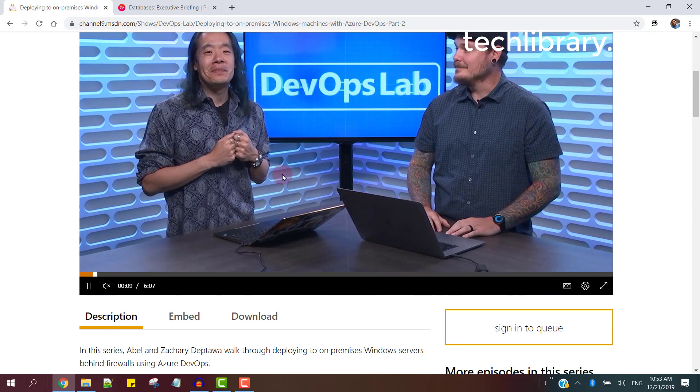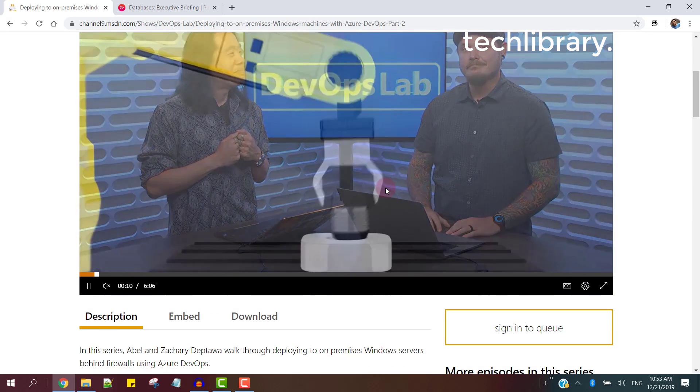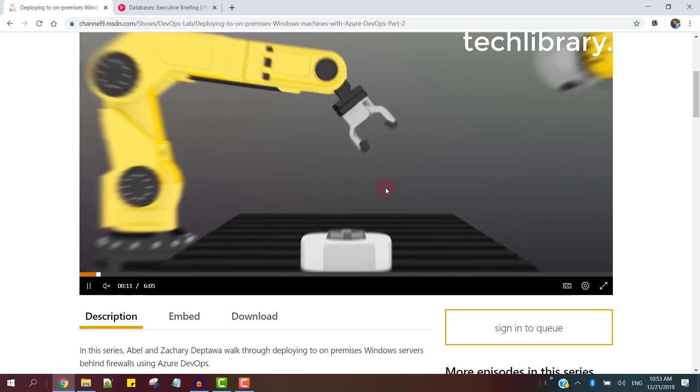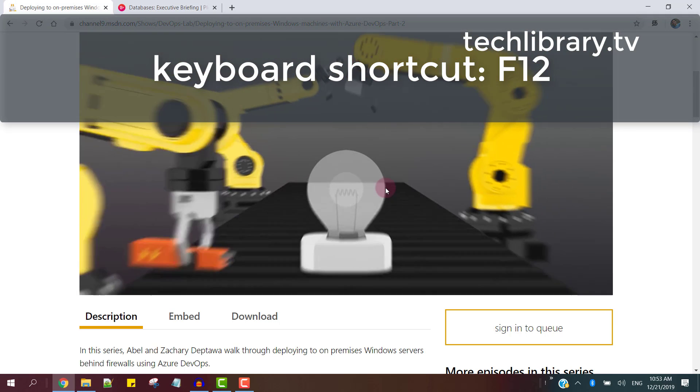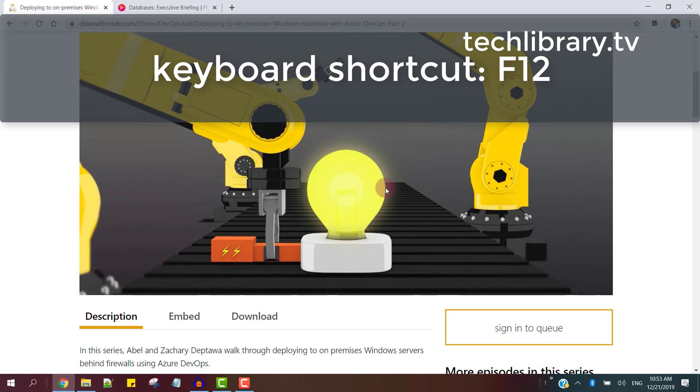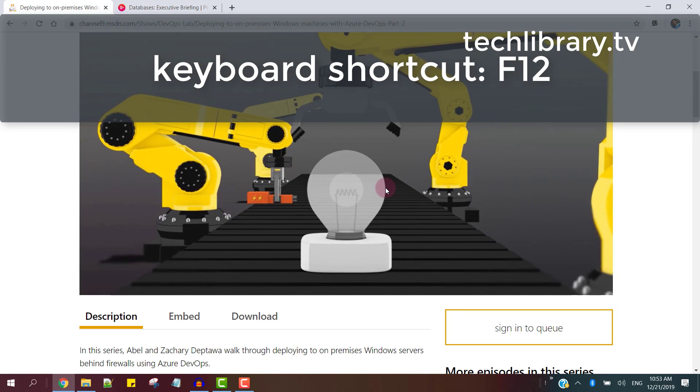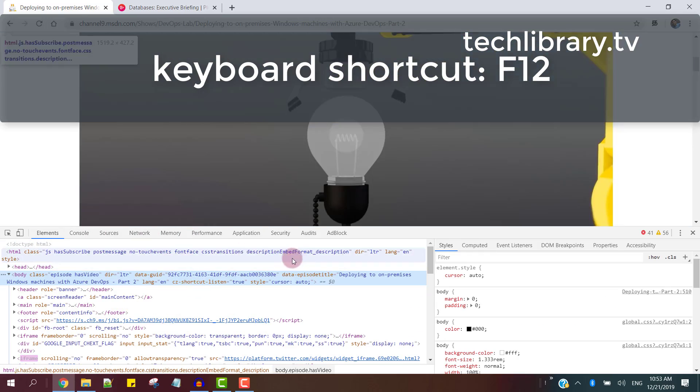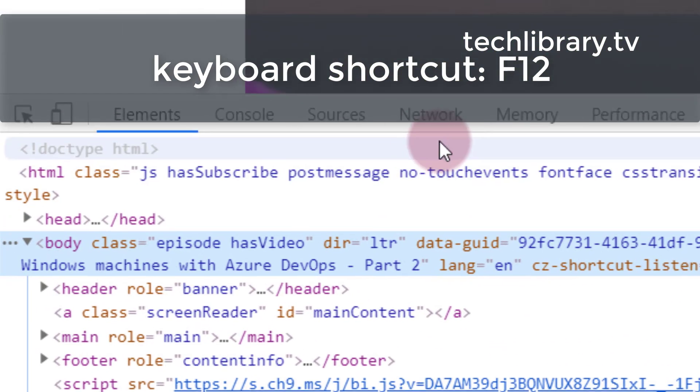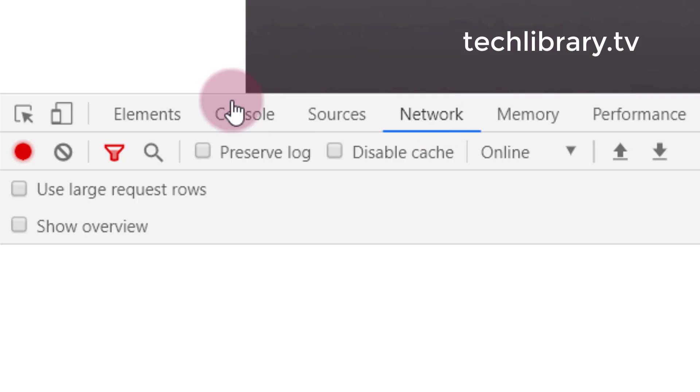So now let the video keep running in the background and for now hit the F12 keyboard shortcut on your keyboard to open up the dev tools and go on to network.